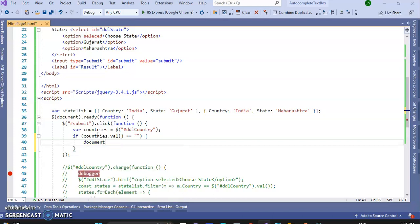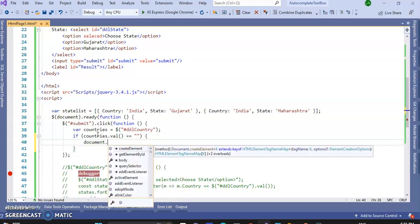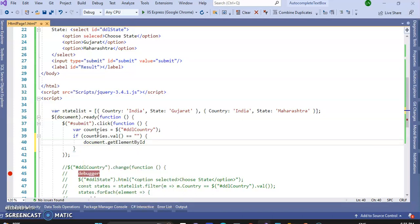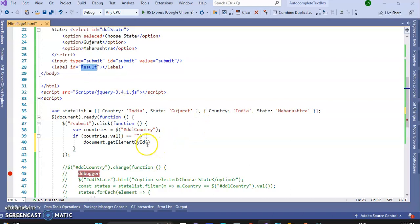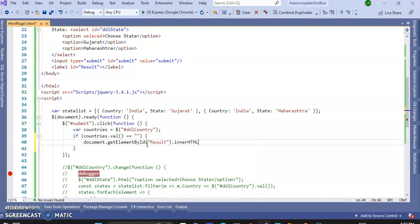So document dot get element by ID, where to display the message in this result ID, so write result, dot inner HTML text equal to 'please select country'.